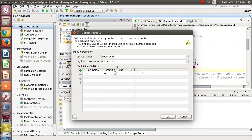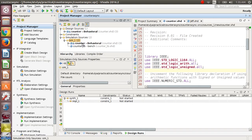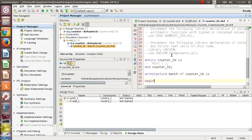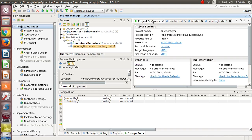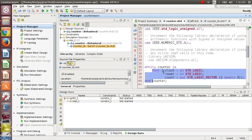Now we have to write simulation sources. Click on Simulation Sources, then click on Add Sources, Add or Create Simulation Sources, press Next, Create File, and give the name 'counter_tb.vhd.' Then Finish. Here, don't do anything — just change the architecture name. Press OK. This file will be created under the simulation directory; open it.